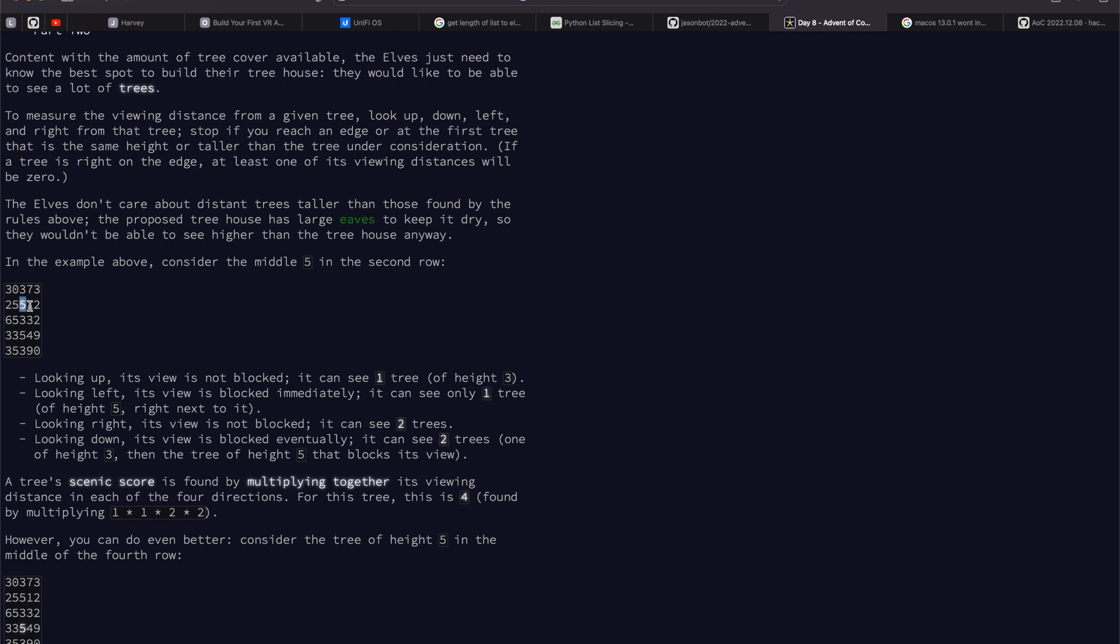So this five here, we can go left twice. Sorry, we can go right twice because those are smaller. We can go up once.